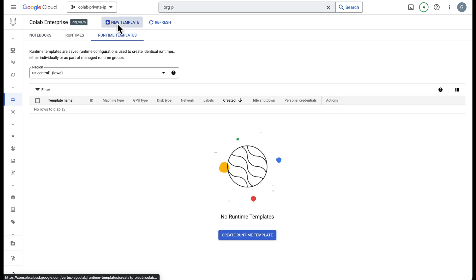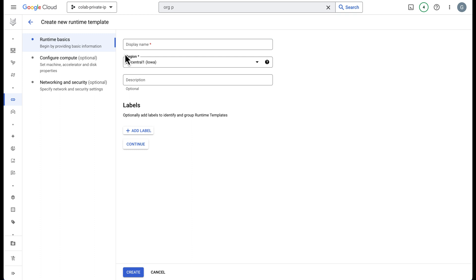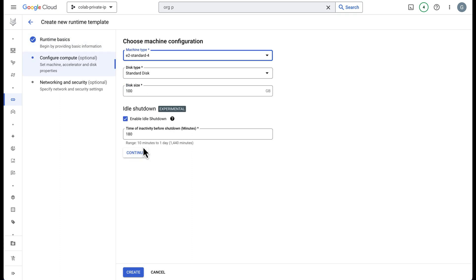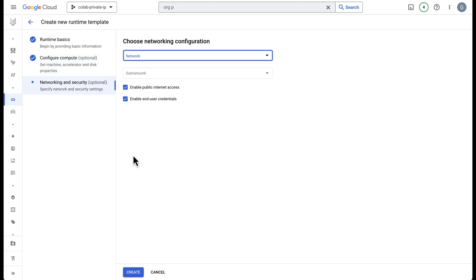I'm going to go ahead and create a new template and I'll name this private IP template. You can call this whatever you like. Here's the region that has to match our network. I'll go ahead and copy this, put it as a description, hit continue. This is the standard machine so you can leave these to shut down idle. Go ahead and hit continue.